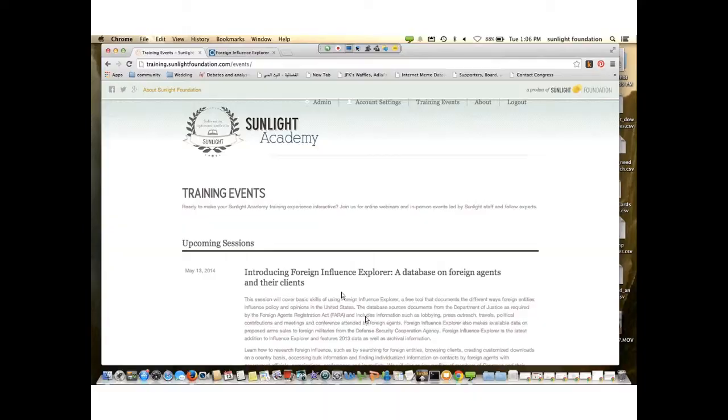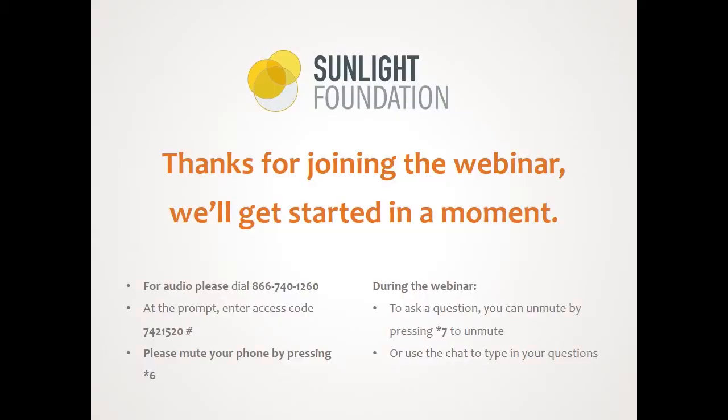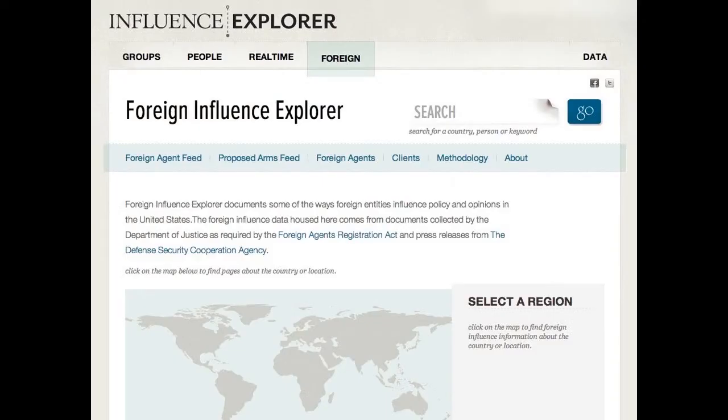Around the table, I'm here joined by Lindsay Young, one of our developers who developed the tool, as well as Cathy Kiley, our managing editor for the reporting group, and others around the table. So I think we are just going to get started.